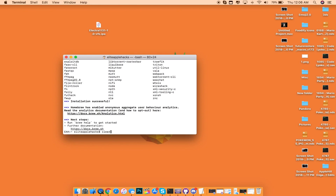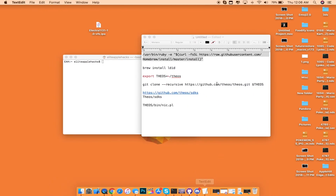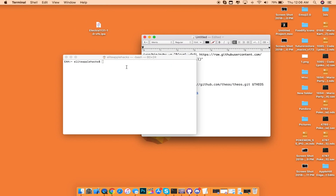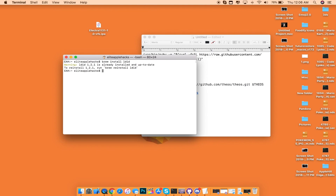Now you can see I am back on the terminal command. I'm going to press Clear just so you guys can see everything I'm doing. The next thing you want to do is type brew install ldid, which will be inside of the description again, and then press Enter. Inside of the terminal, it will go ahead and install everything you need in terms of ldid. Since I've already installed it, it's going to say it's already installed and up to date.